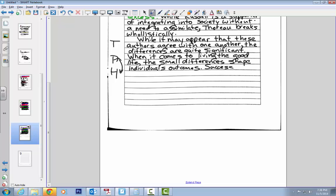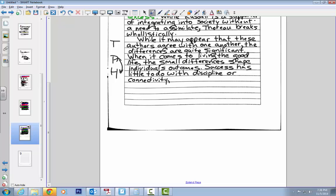Success has little to do with discipline or connectivity. And this is my thought here. I don't have to ground this on what these two authors are saying because I'm leaving them with my ultimate summation here. Success has little to do with discipline or connectivity. Rather, it becomes an issue of perspective.